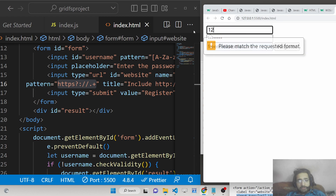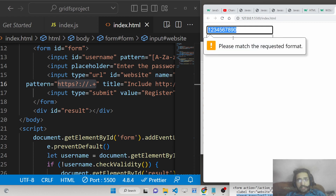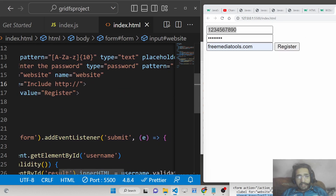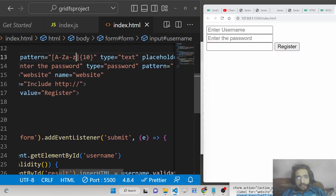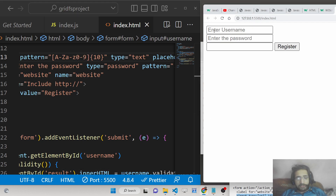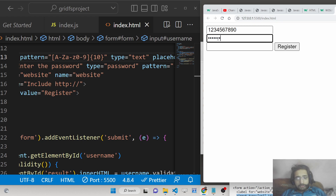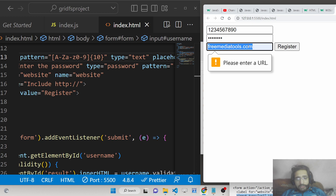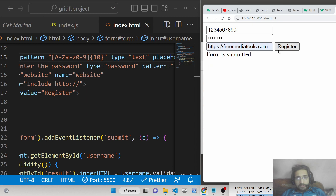I also update the username pattern to allow numbers 0–9 in addition to letters, so numbers can be written in the username as well. For the URL field, if I write a website address without http, it says 'Please enter a URL'. Once I type the correct format starting with https://, the form is submitted.